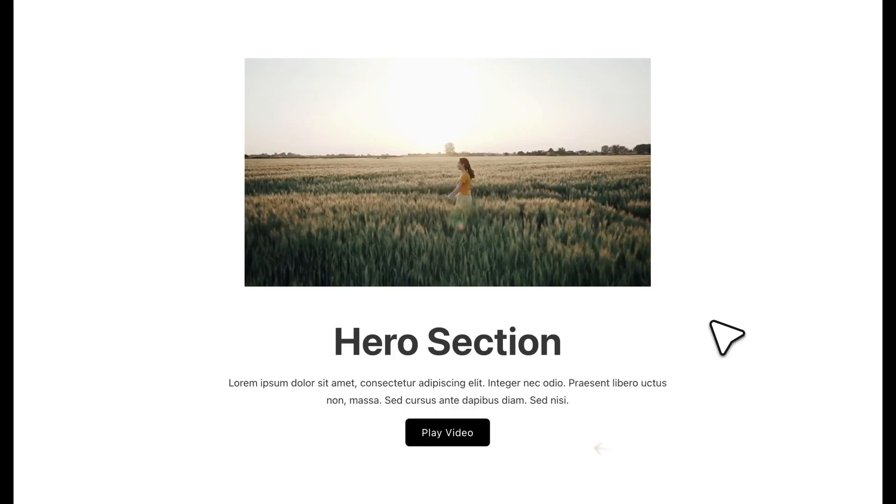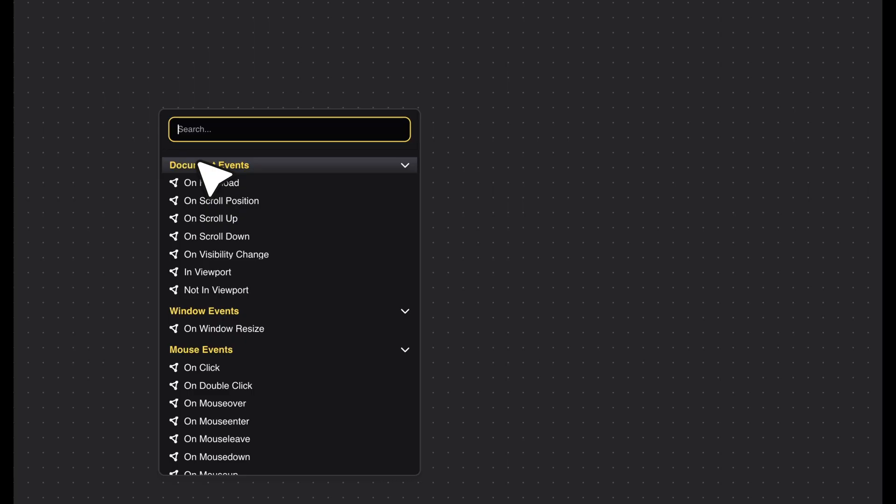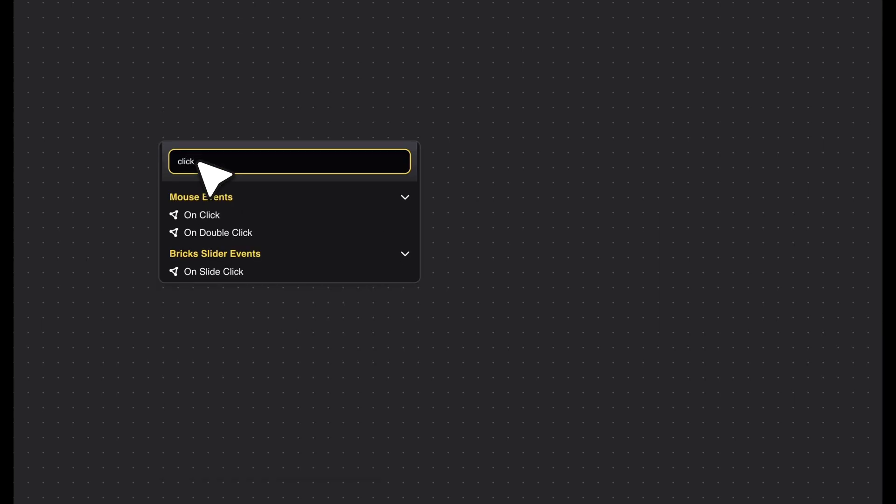Let's go through a practical example. Imagine you want to create an interactive button that either plays or pauses a video. First, you create an on-click event node.